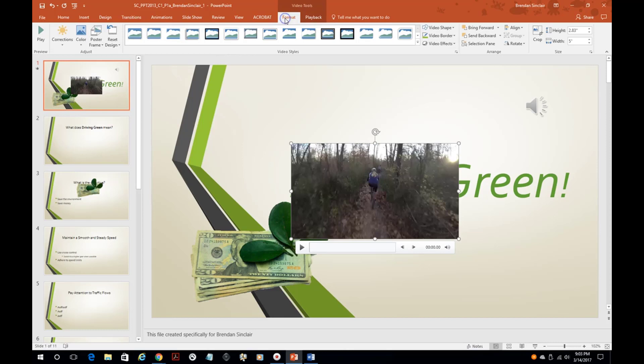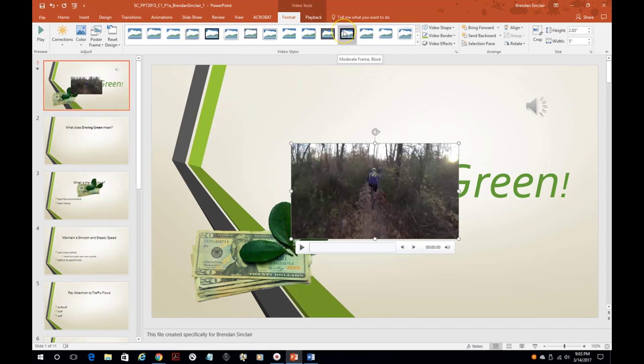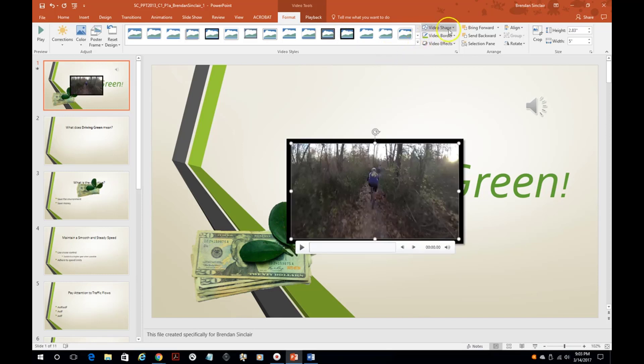But then you also have these format options here. With that selected you could add a frame around it, there's a lot that you could do here. So just make sure if you have this video selected, you have these video tools at your disposal.